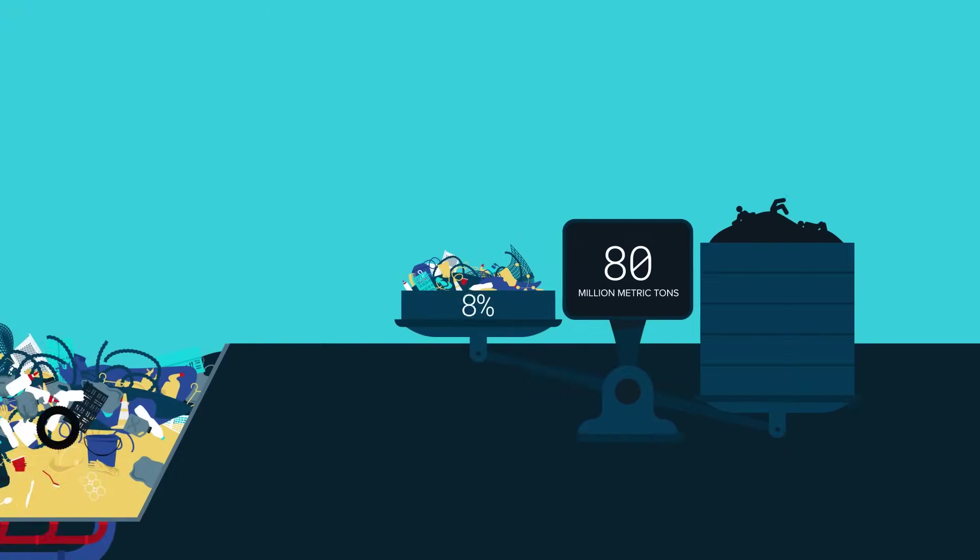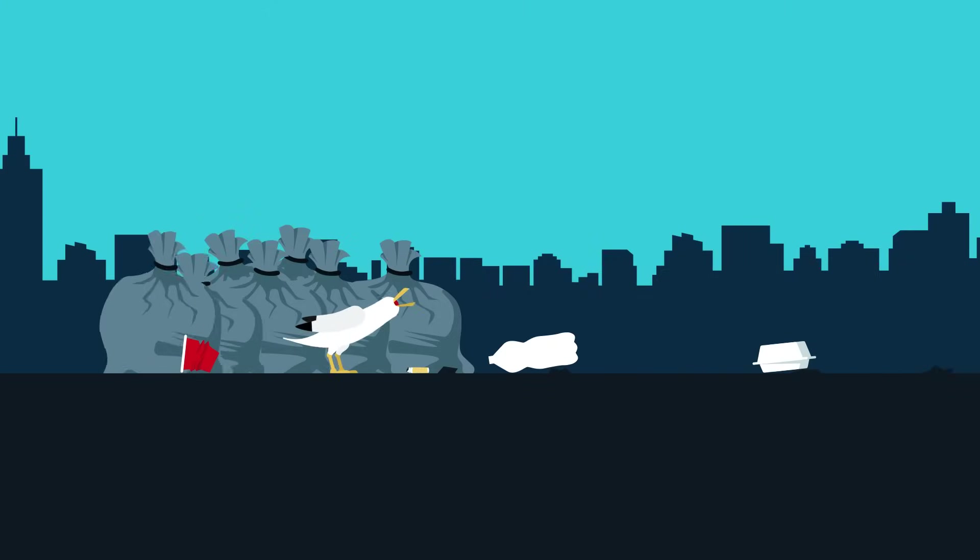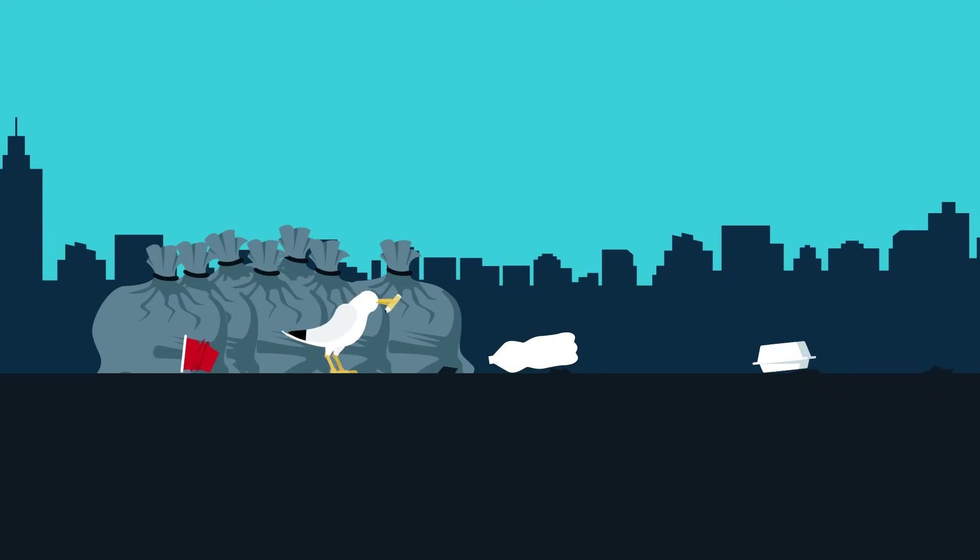However, about 20% is either not collected, improperly disposed of, or ends up as litter.